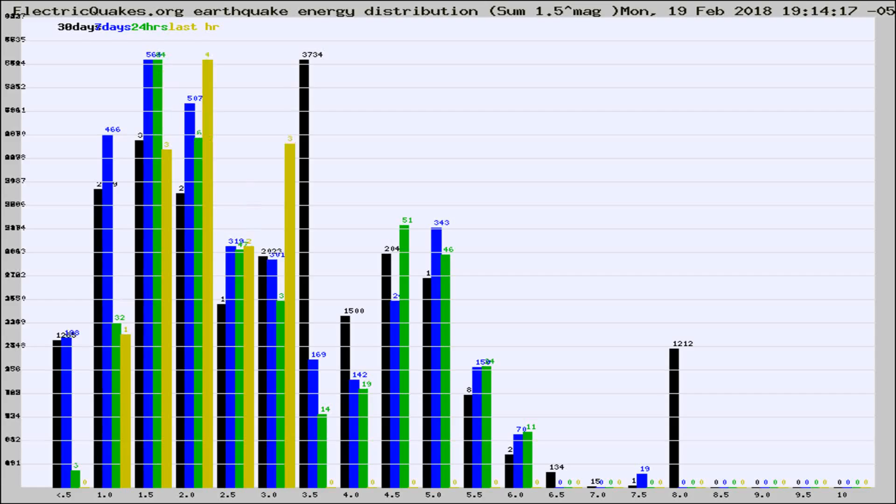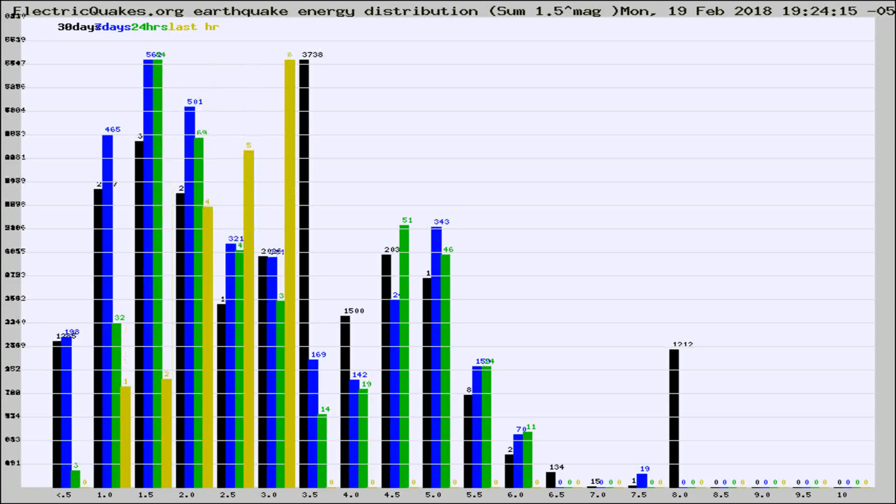Now you're looking at earthquake energy distribution by magnitude. This is worldwide, and you're seeing them changing as they did every 10 minutes within the last hour.